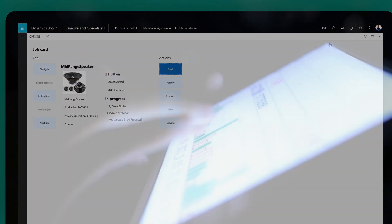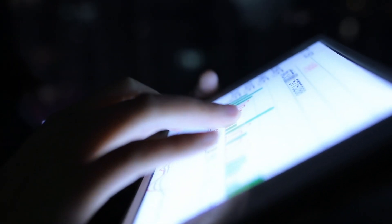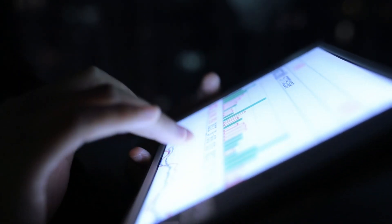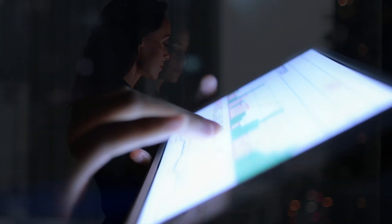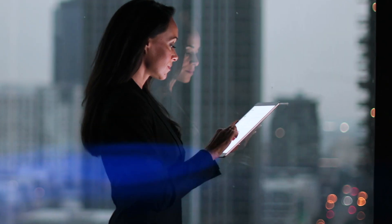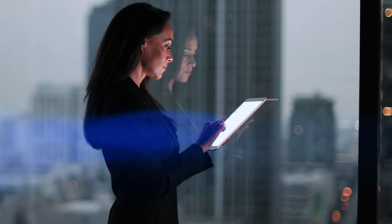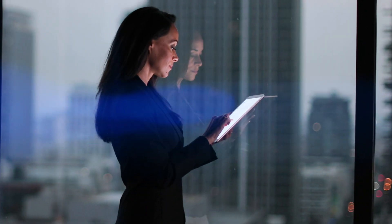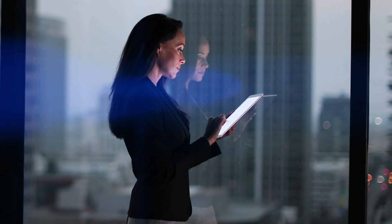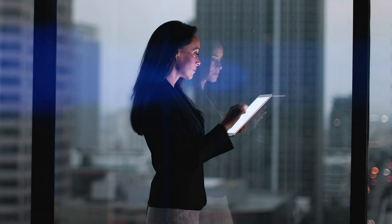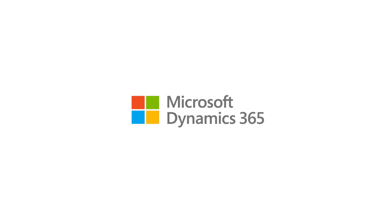Break away from the status quo of traditional ERP. Realize the productivity, efficiency, and profits of the new manufacturing revolution. Learn more about Dynamics 365 for Finance and Operations today.